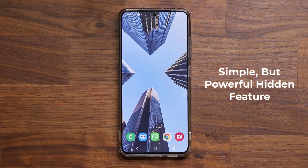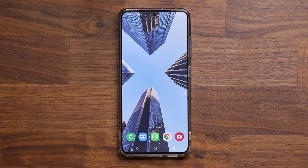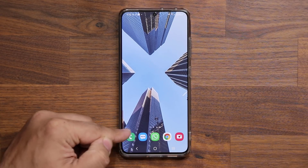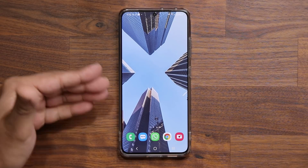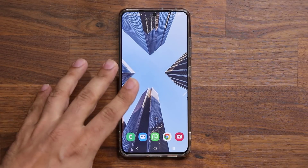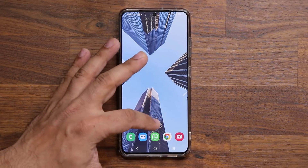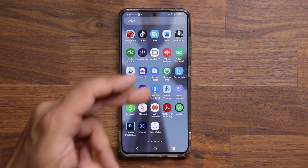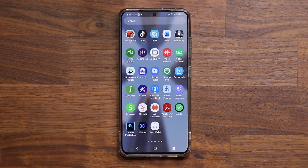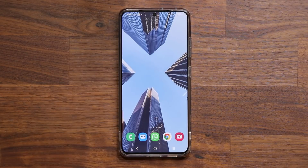The feature actually has to do with your home screen and the applications on the home screen, or the apps in the app drawer. Let me show you what I'm talking about.